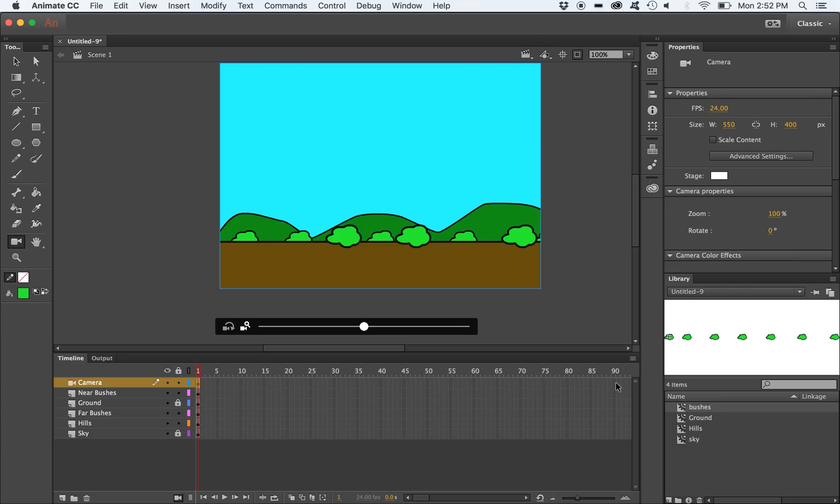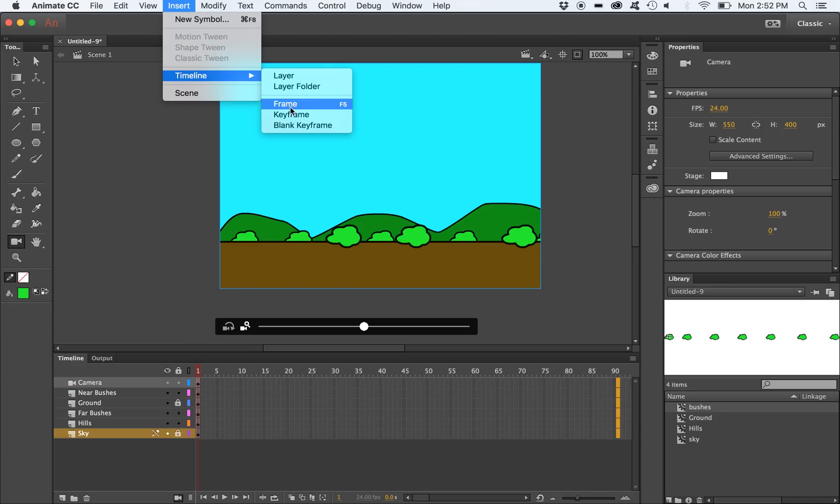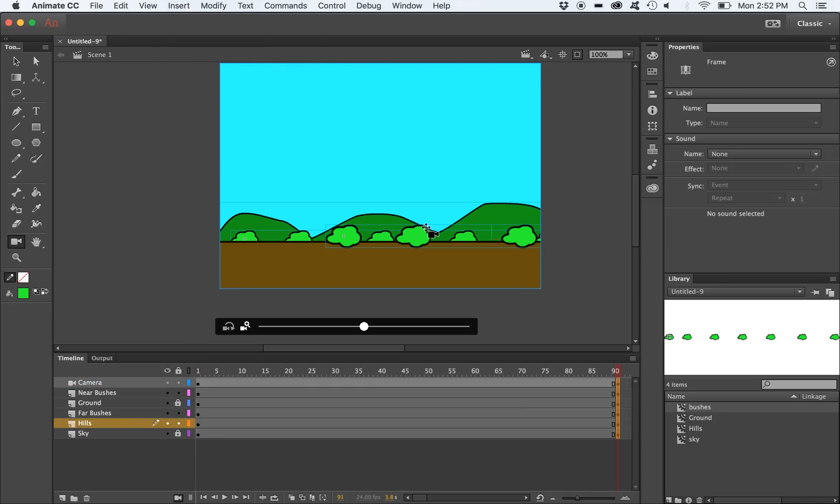Select a frame further along in your timeline for your camera layer. While holding shift, select the same frame for your bottom layer. This will select the same frame for all your layers. With the frame selected, go under Insert, Timeline, and select Keyframe. This will create a keyframe on each layer.